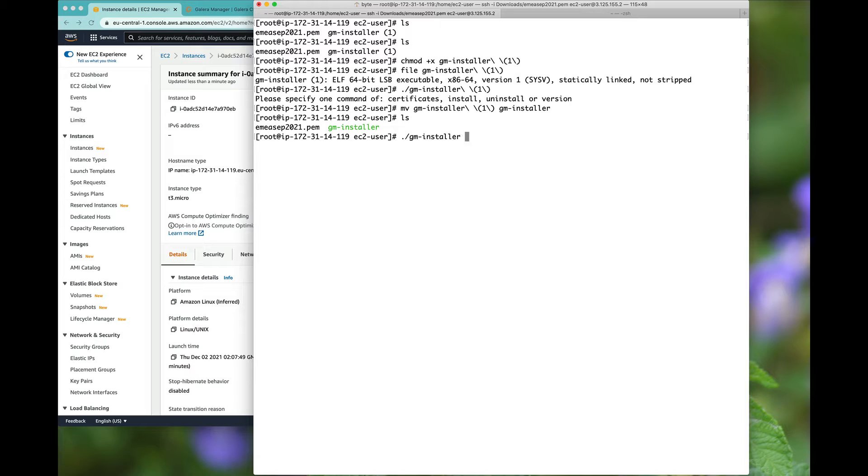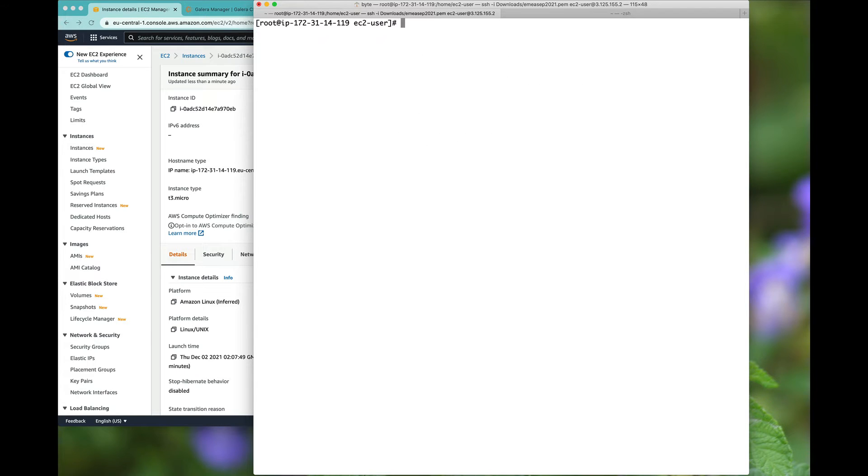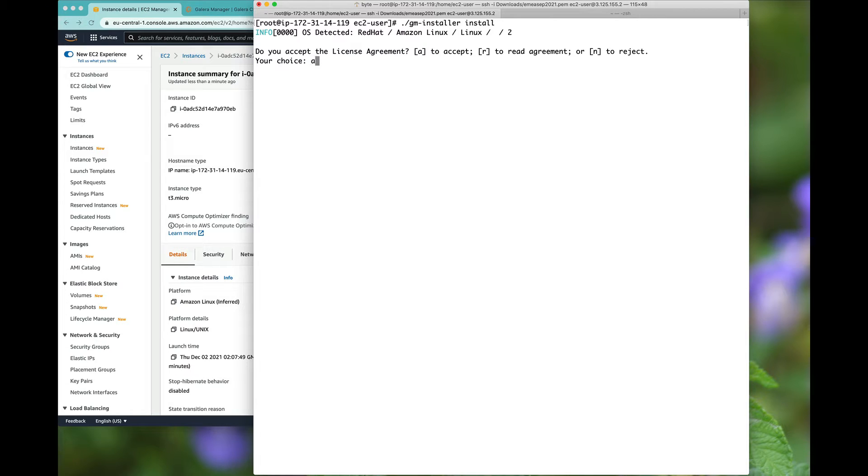So we will check the version. You'll notice we've got 1.5.0 there and then we'll start the install.